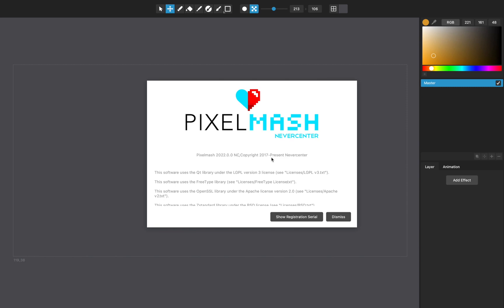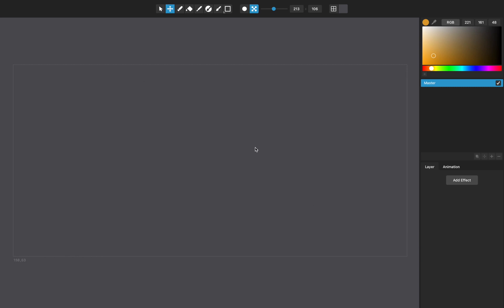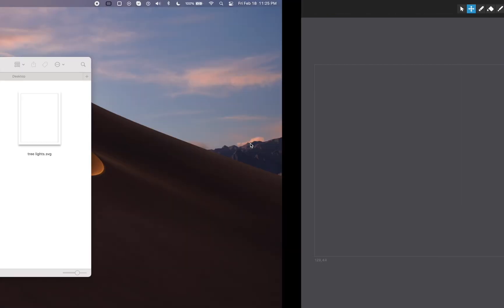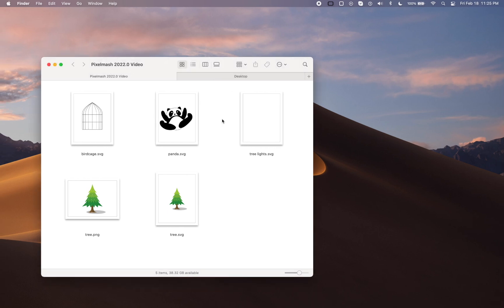Hello, this is Tom from Nevercenter, and in this video I'm going to show you a really neat thing that we've added to PixelMash 2022.0. This is something that we've been working towards for a long time since we first envisioned PixelMash, and that is vector layer import as vector layers.